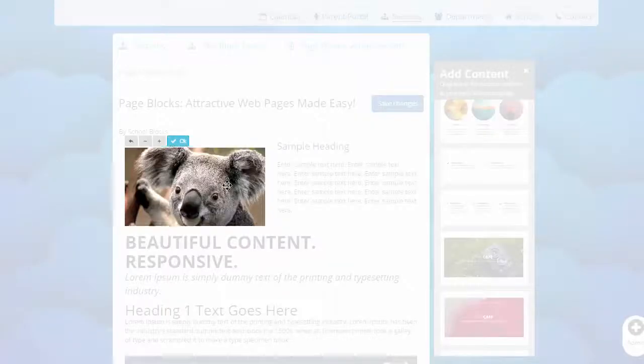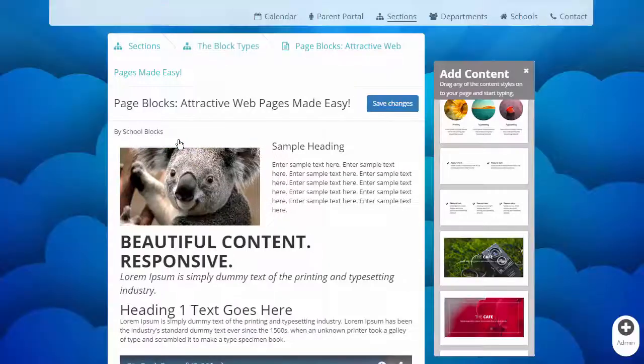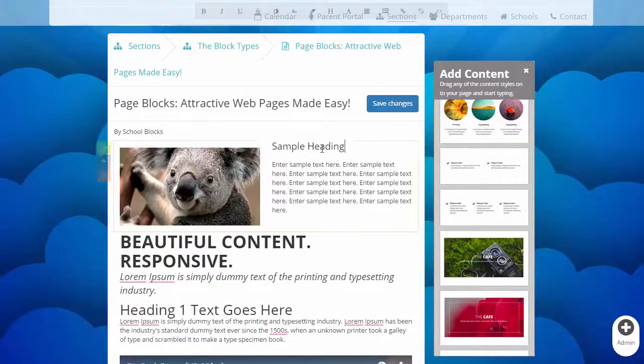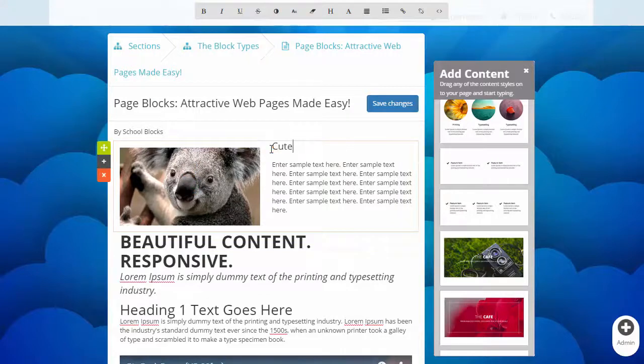Once you've dragged an element into your page, you can upload new photos and insert your text.